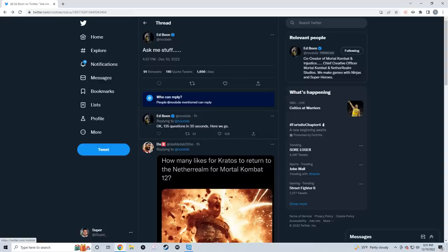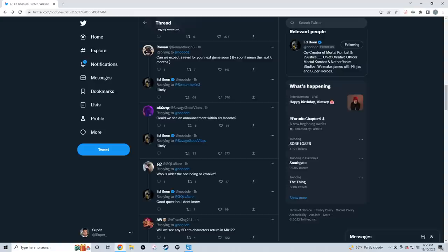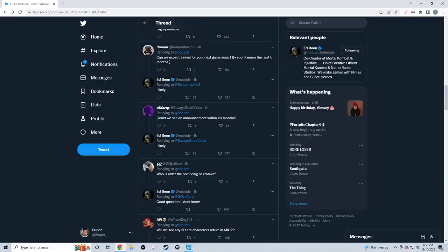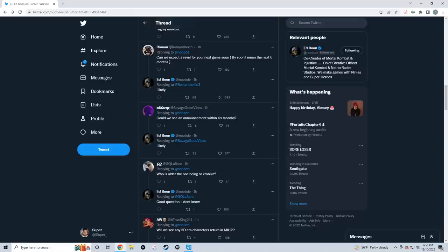Roman asks: 'Can we expect a reveal for your next game soon? By soon I mean the next six months.' Ed Boon responded: 'Likely.' Likely is huge for us because we want another NetherRealm Studios game so bad. Six months seems like a long ways away, but in reality it's not because months are passing by faster and faster. Before we know it, we're going to be in June.